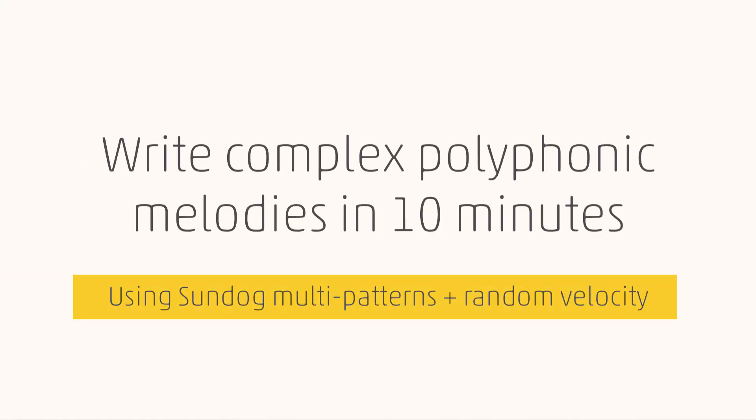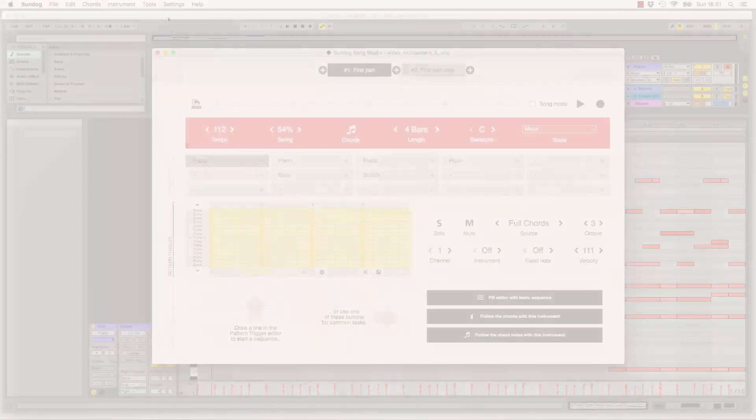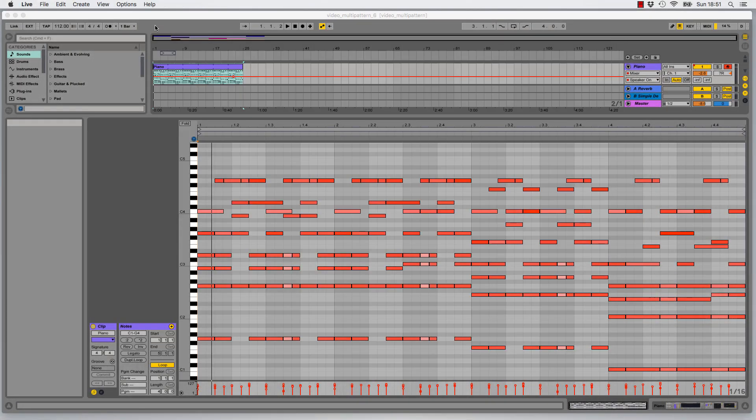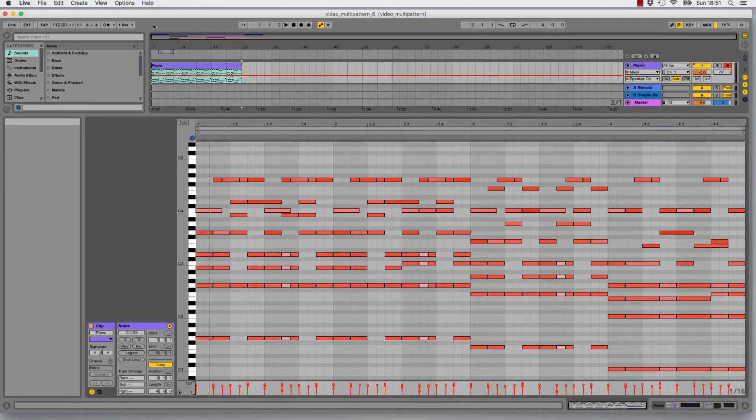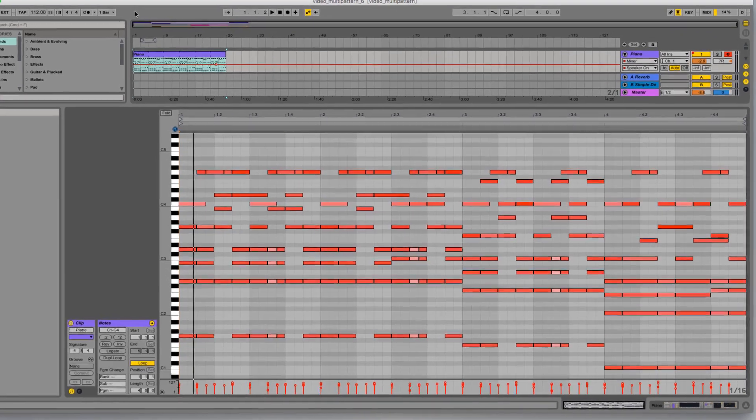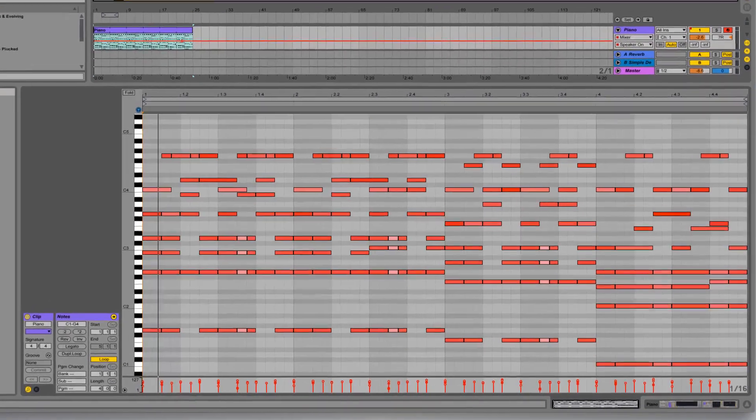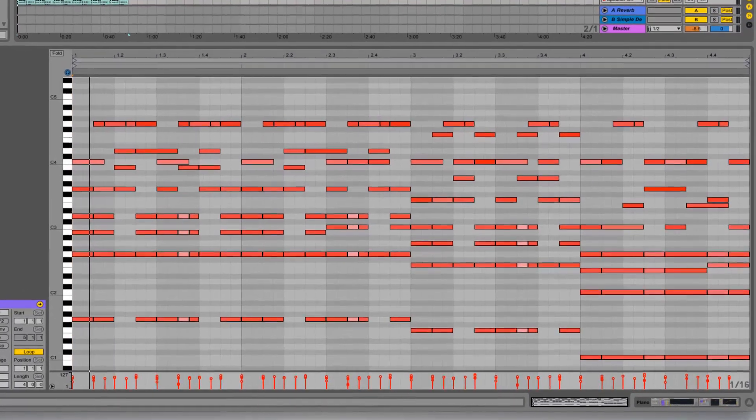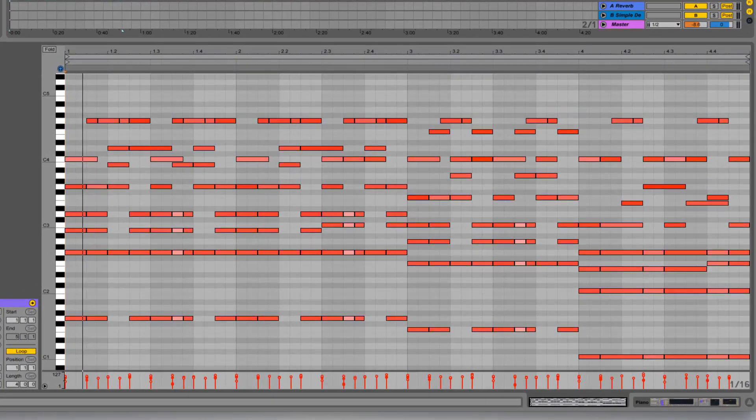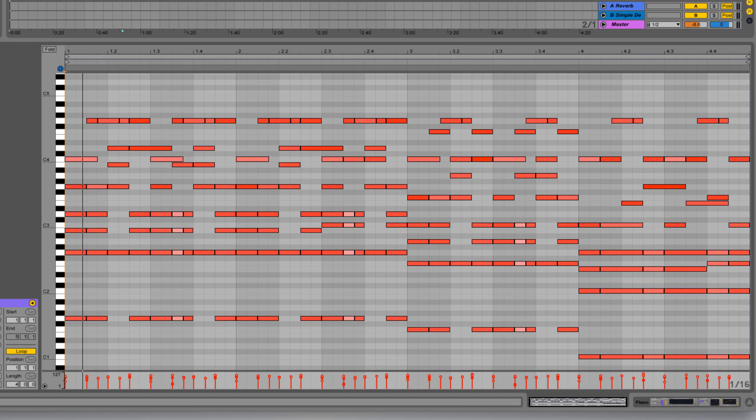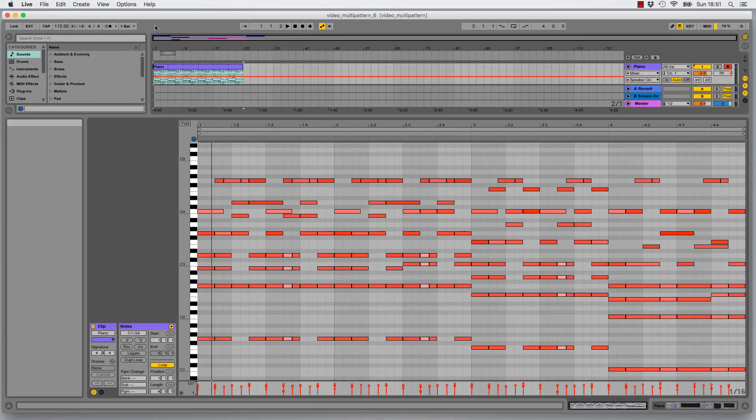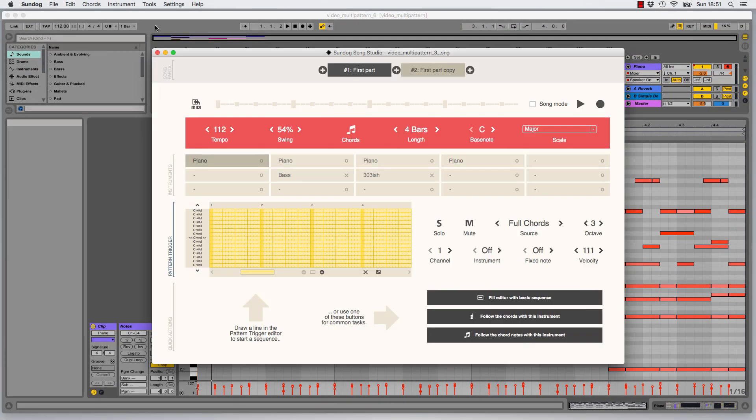Welcome back to another SunDog tutorial. In this video I want to show you how you can make a quite complex piano melody. In the end you will be able to write something like this in 10 minutes flat, maybe even 5 minutes. In my example I wanted to write a really happy upbeat track, but you can use the same technique for sad ballads as well. Let's listen.